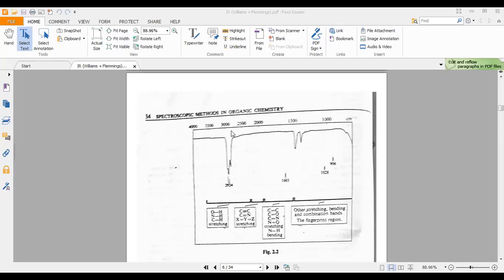From 3000 to 4000 cm⁻¹, we have hydrogen-bonded or non-hydrogen-bonded OH, NH, SH, and similar groups. These highly polar bonds absorb in this region. The C-H stretchings appearing at 2900 to 3000 cm⁻¹ actually fall at the lower boundary of that region.